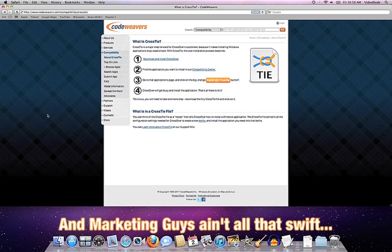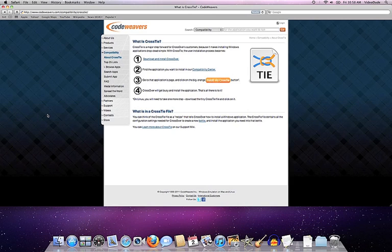So we store these CrossTie recipes on our compatibility website. We have hundreds and hundreds of them now. And anyone with Crossover on their machine can go to our compatibility website and use a CrossTie to install that application, provided you also have the application software itself.